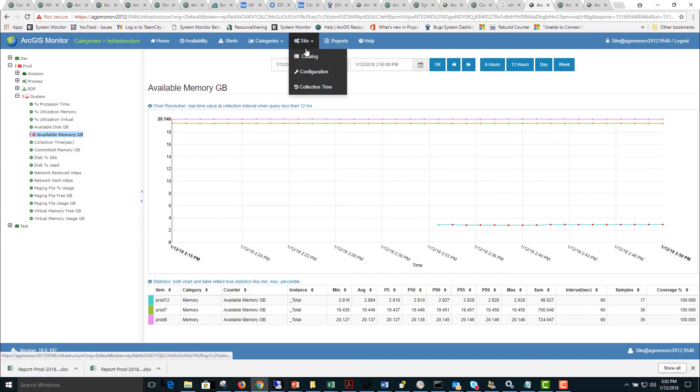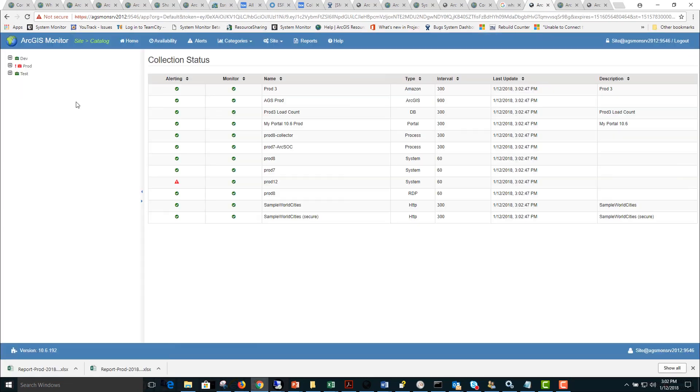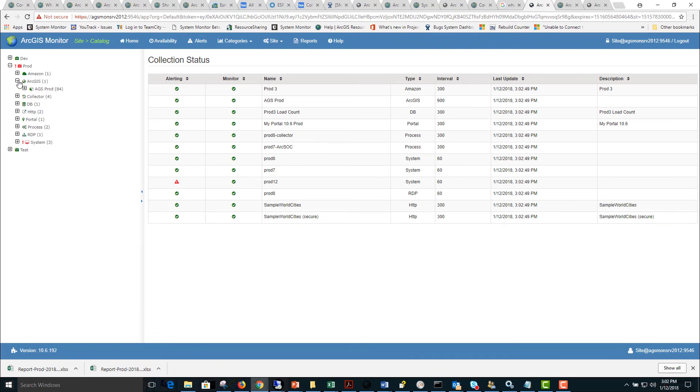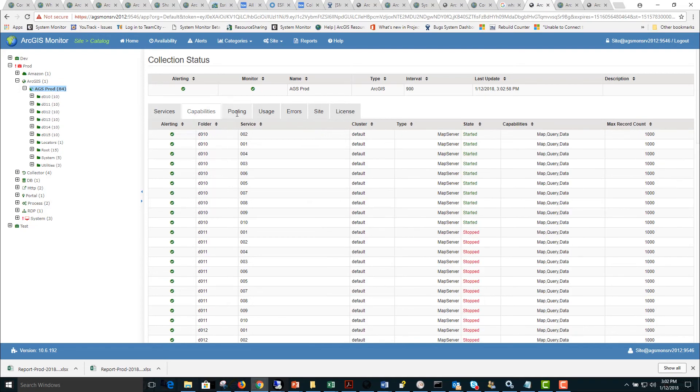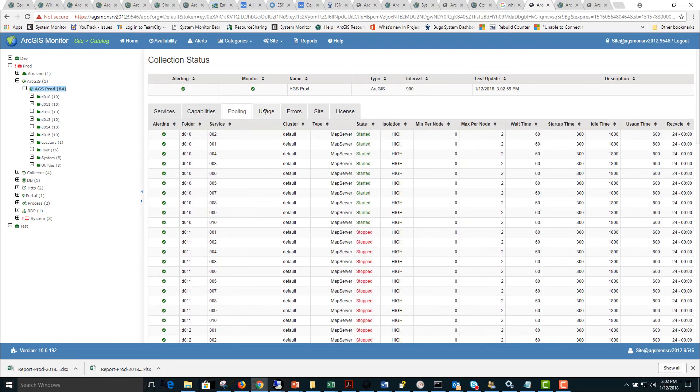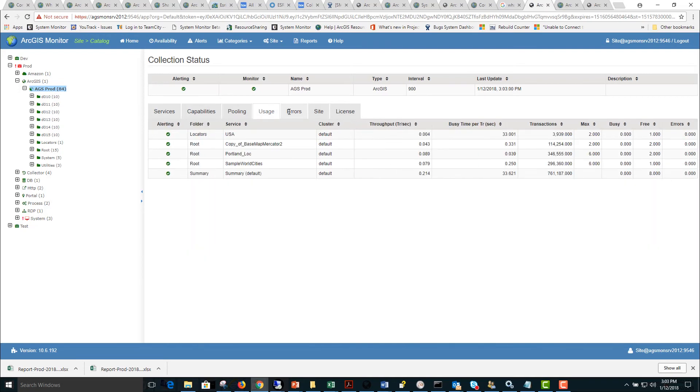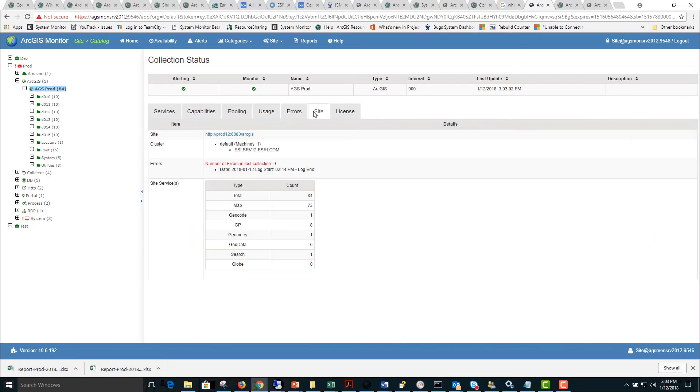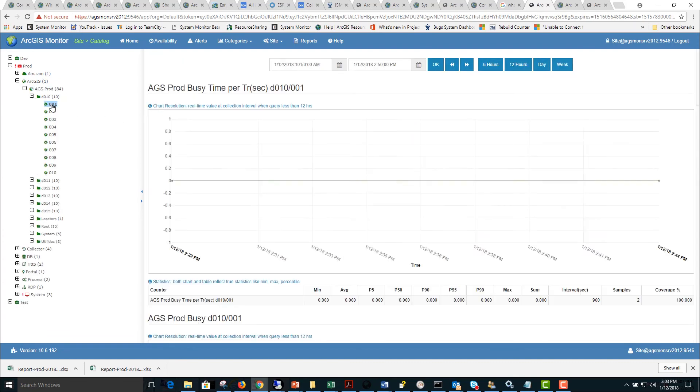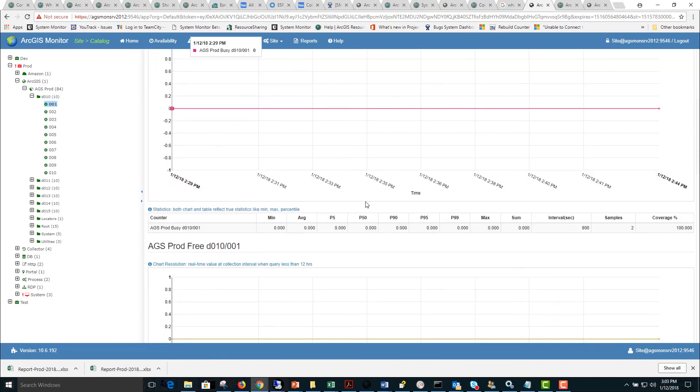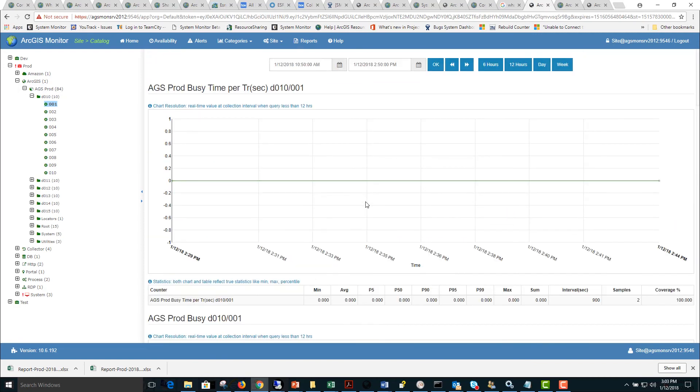Next we will go to the site catalog and this will provide a tree structure where we can expand to different levels of detail to look at items of interest. Here I have expanded the ArcGIS Server tab and I can look at the services information, capabilities, pooling information, usage, errors, site information and other information about that site. I can also drill down and look at individual charts or statistics for different time periods.